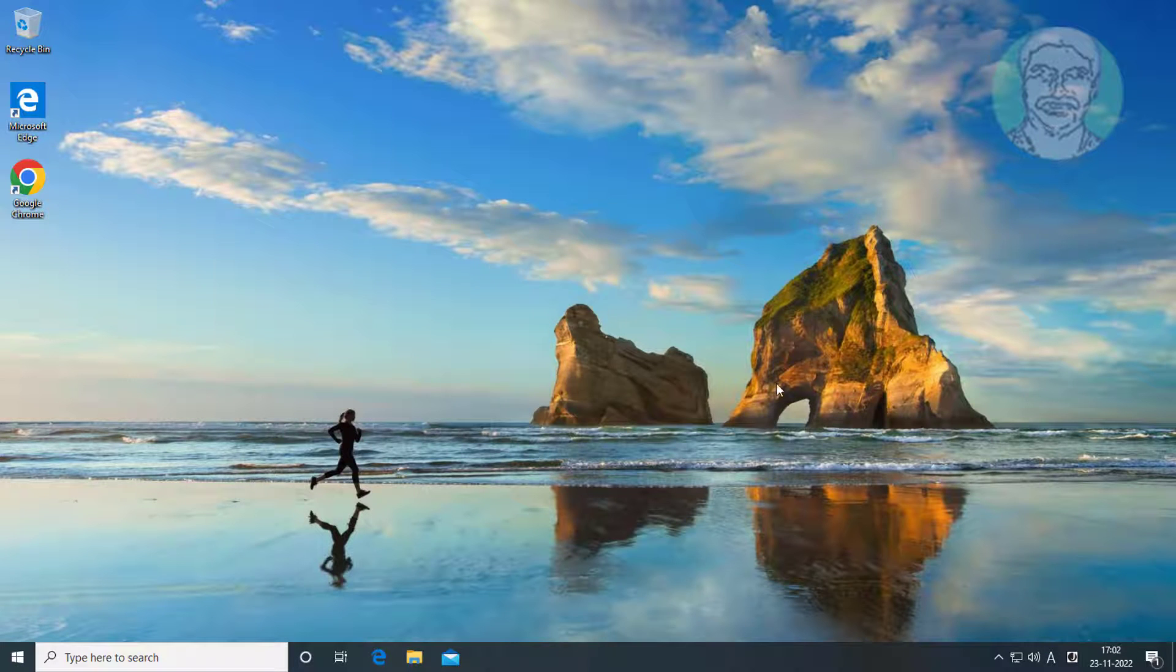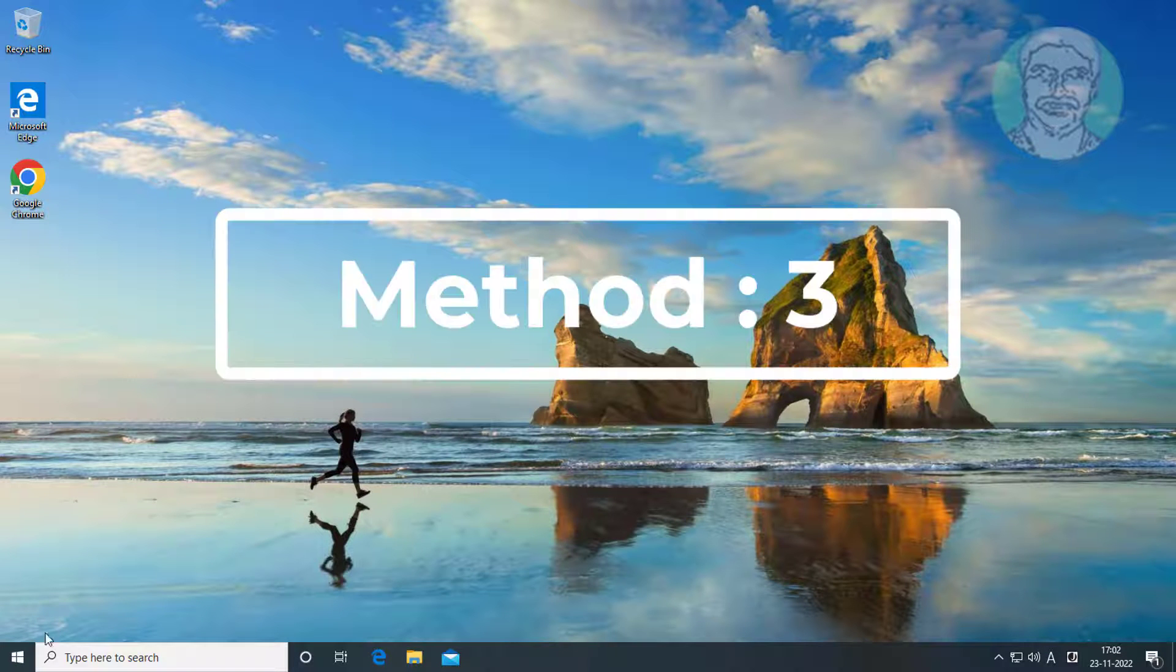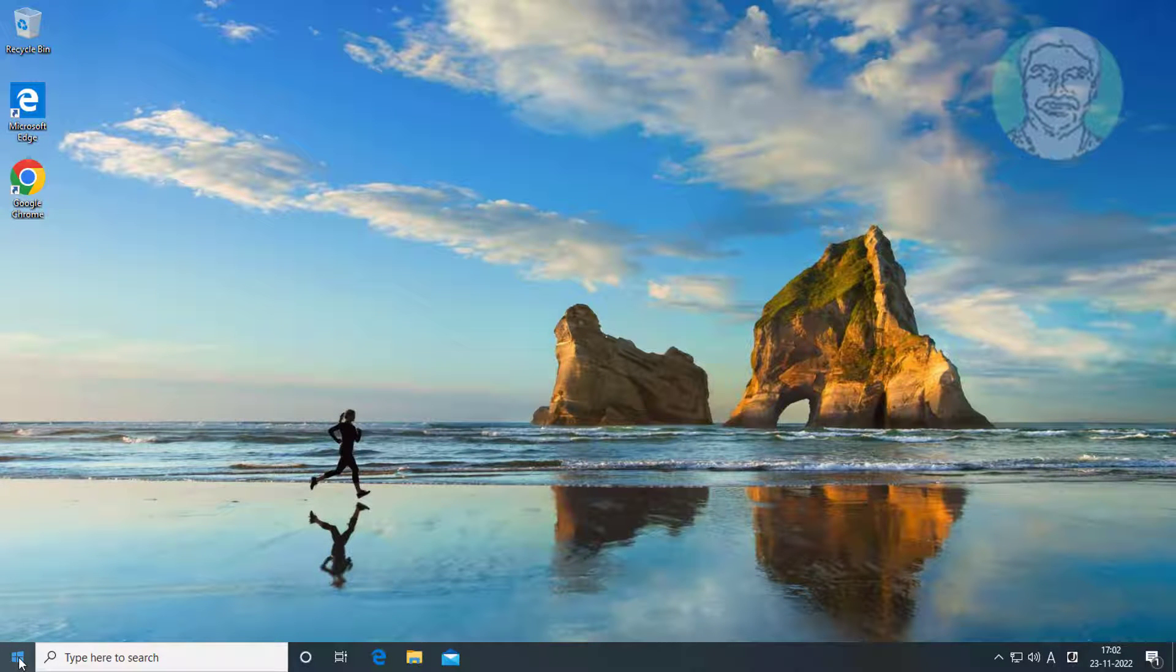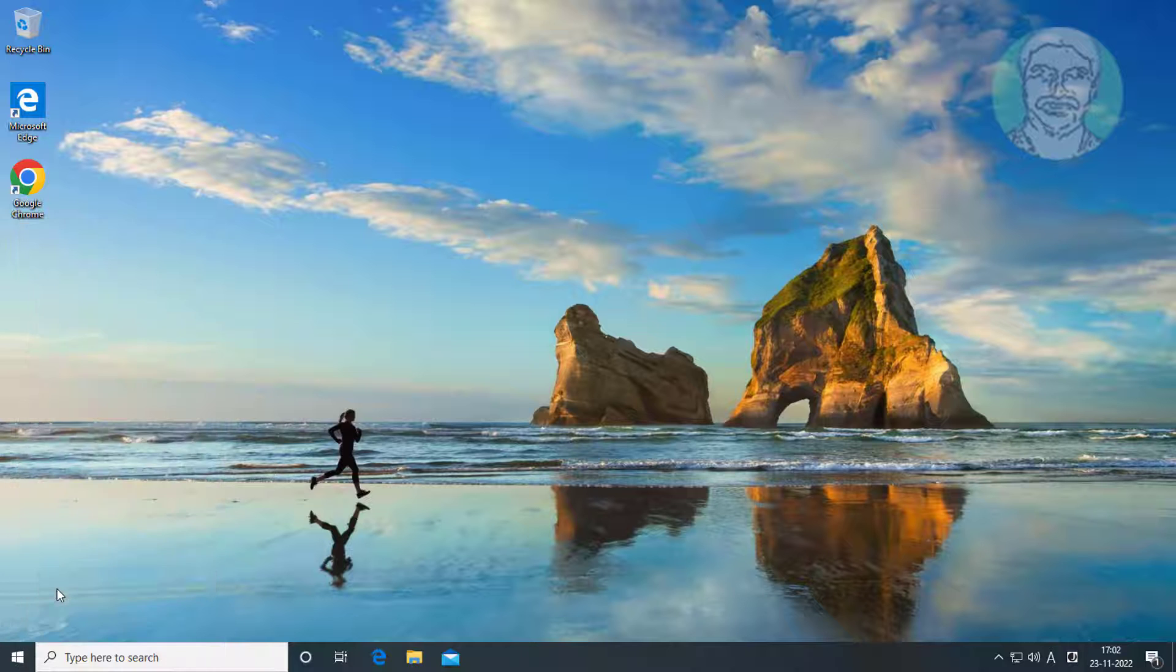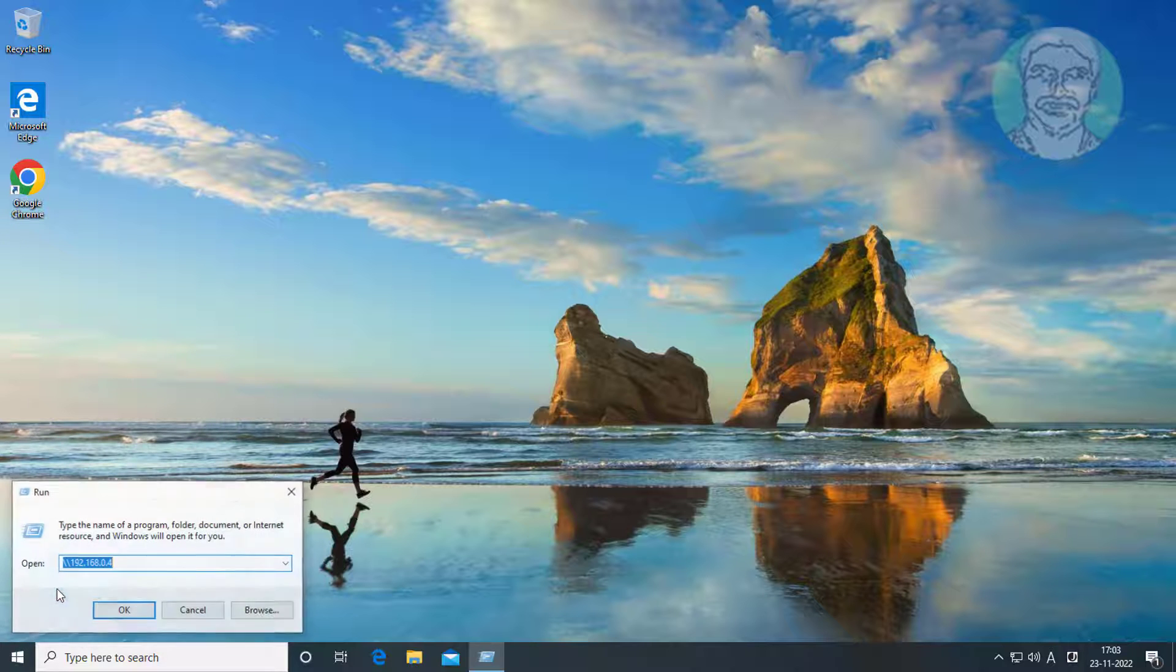Third method is right click Start button, Click Run, Type WSReset, Click OK.